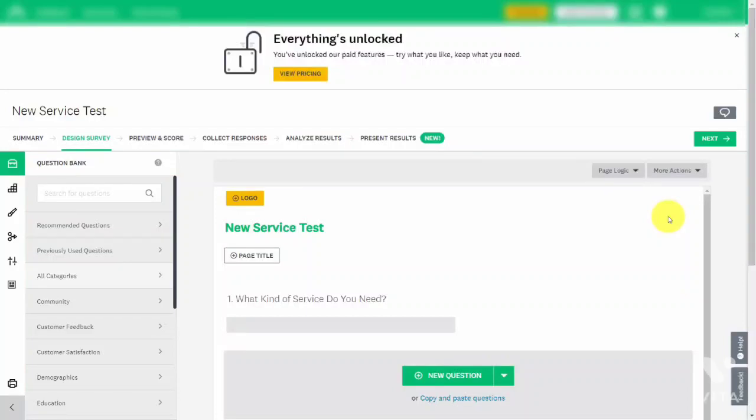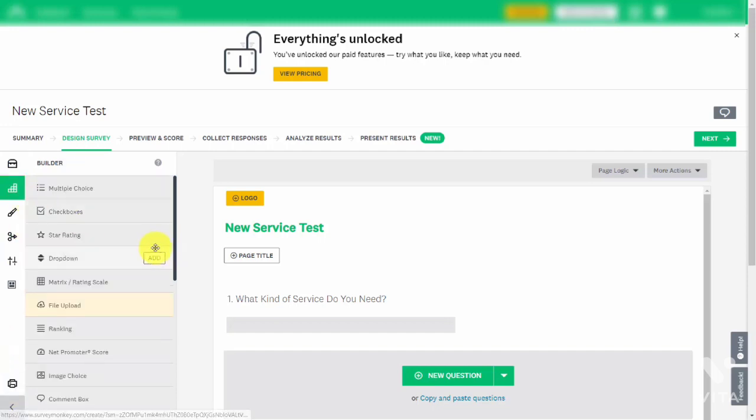Welcome back. You can also integrate Stripe into the cloud-based service SurveyMonkey, which is designed to ask survey questions of individuals to gauge their response. At the end of the survey, if an individual feels they would like to purchase some of your time or consulting, you can add a Stripe button. To do that, go into your builder inside of SurveyMonkey.